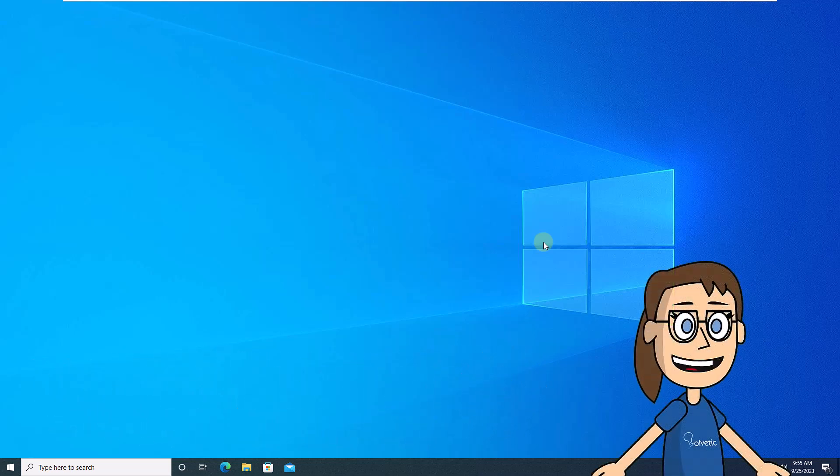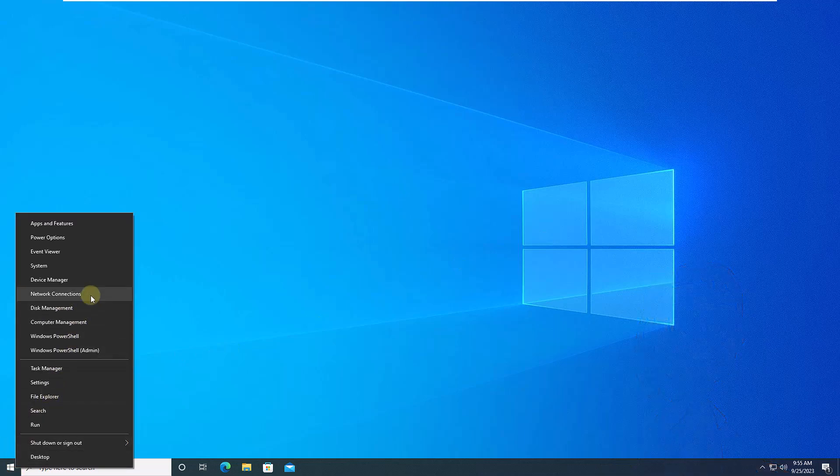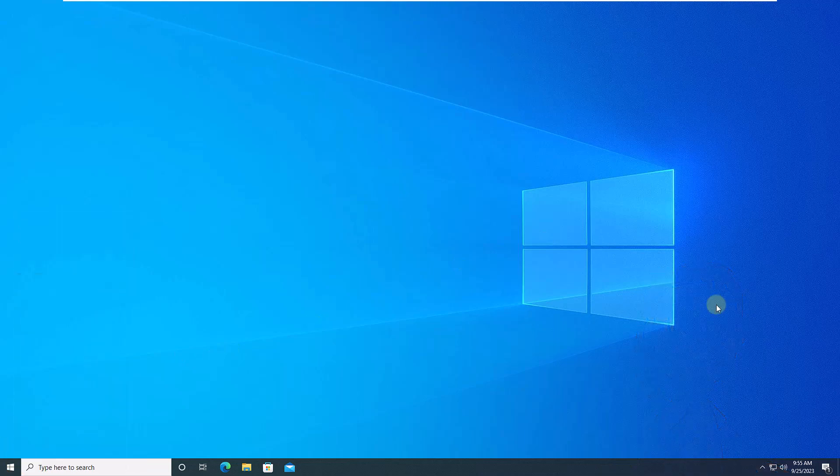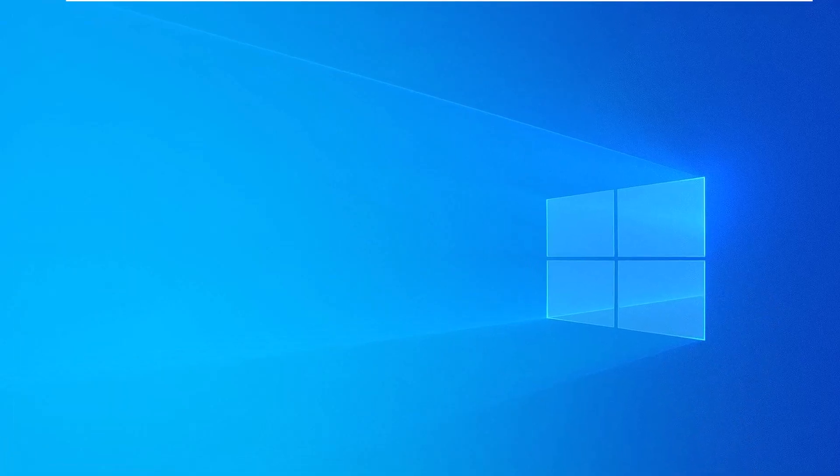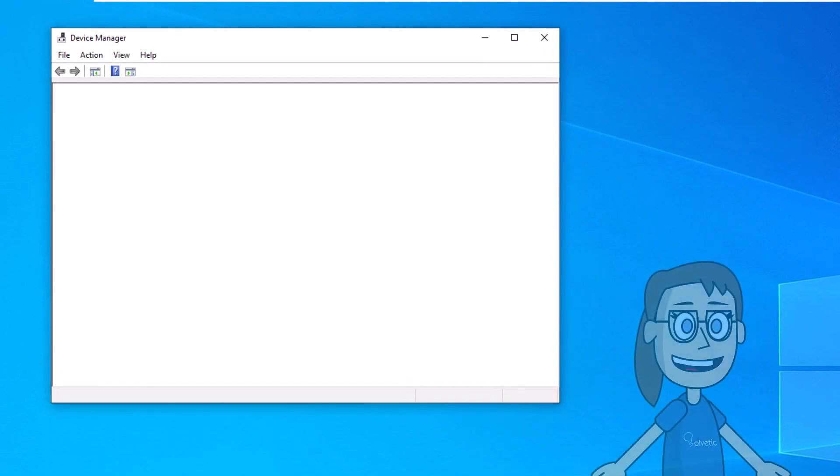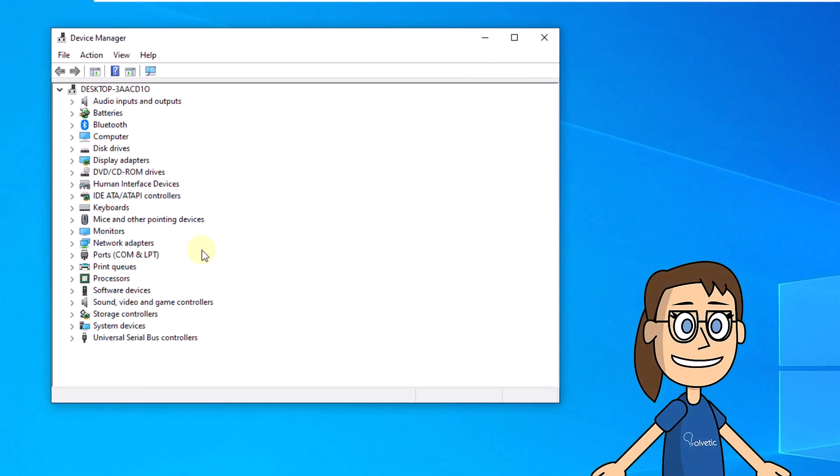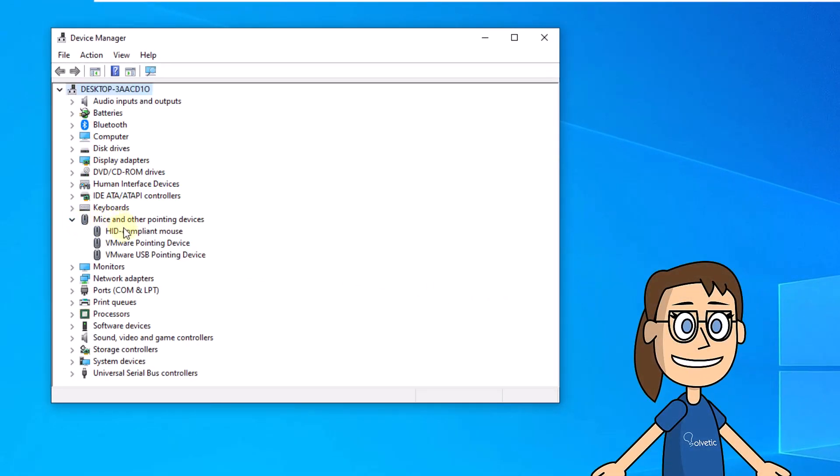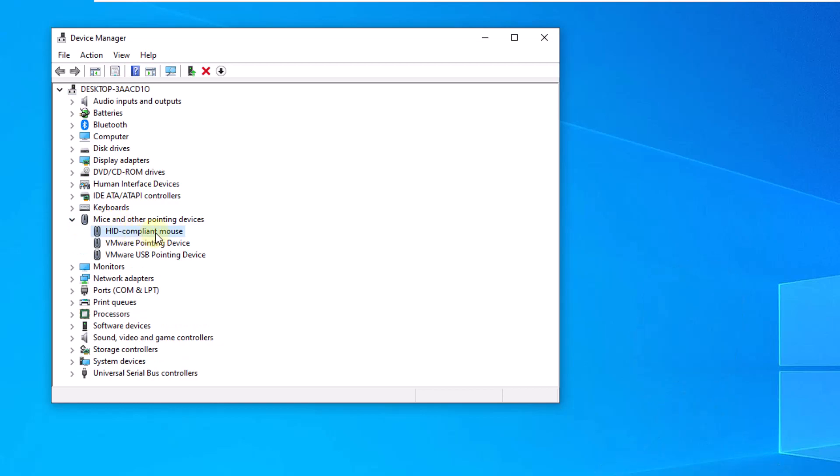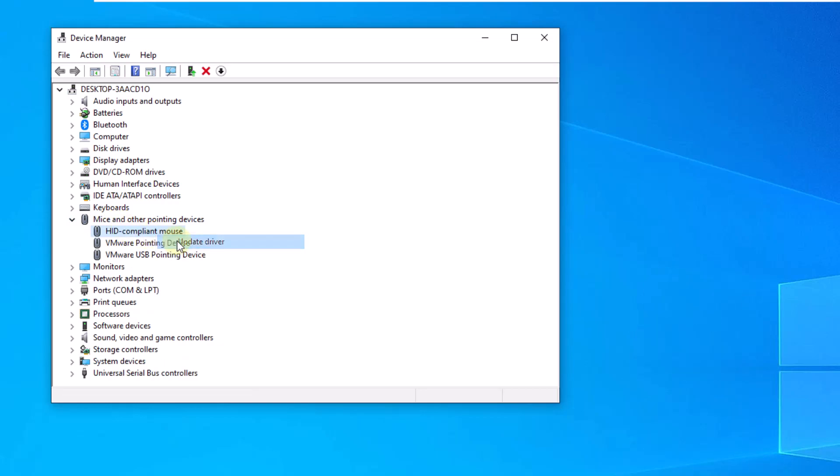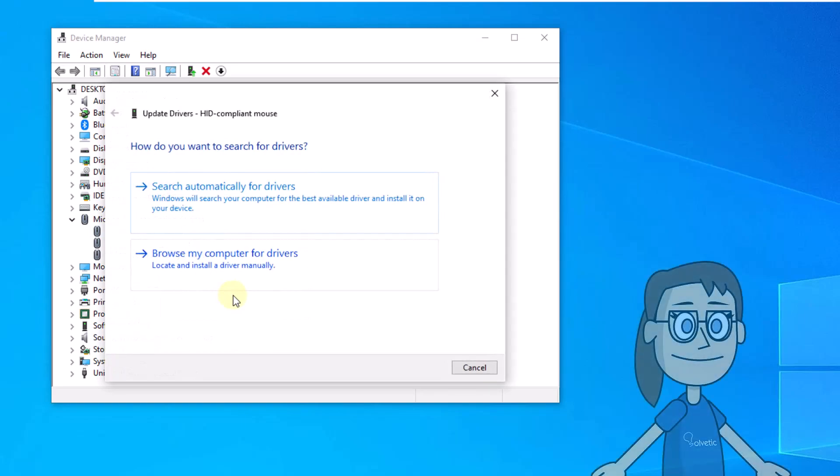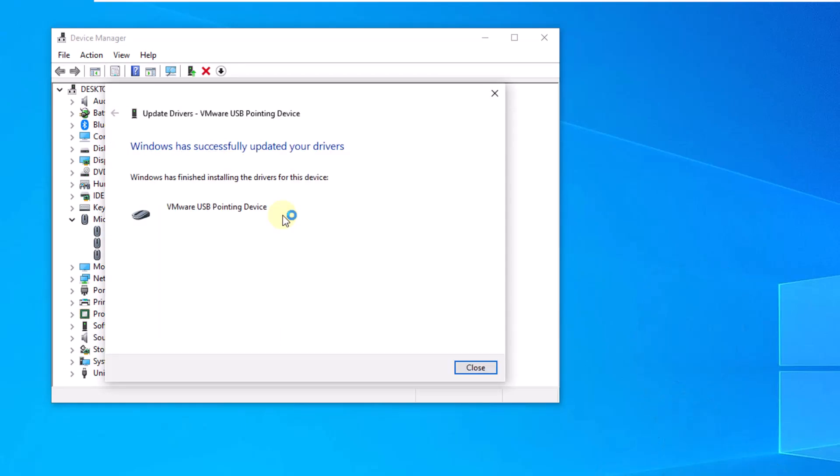To start, right-click on the Start menu, then click on Device Manager. Now, in the Mice and Other Pointing Devices section, right-click on the driver, select Update Driver. Then click on Search Automatically for Drivers, wait for the process to finish.